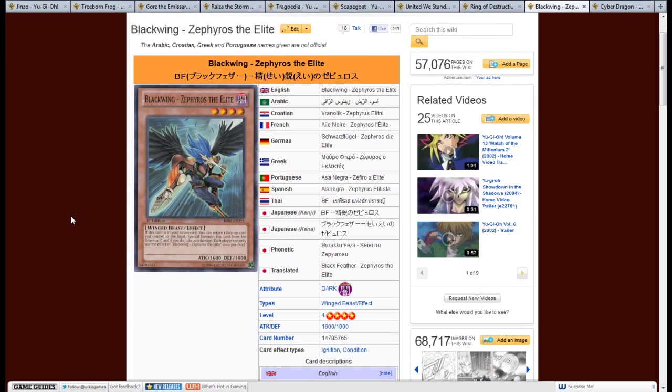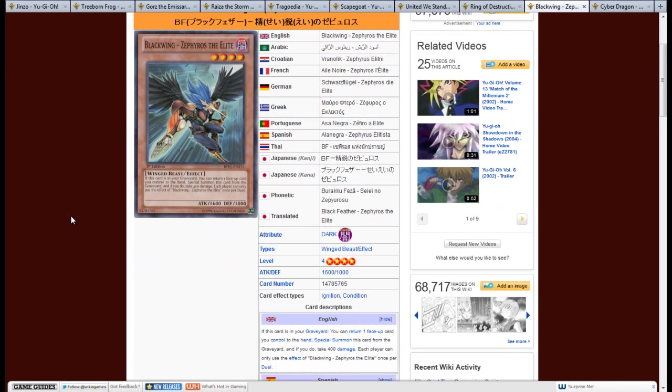Next, we have Blackwing - Zephyros the Elite. It's a dark winged beast, 4 star, 1600 attack, 1000 defense. The effect is, if this card is in your graveyard, you can return one face up card you control to the hand. Special summon this card from the graveyard. And if you do, take 400 damage. Each player can only use the effect of Blackwing - Zephyros the Elite once per turn.